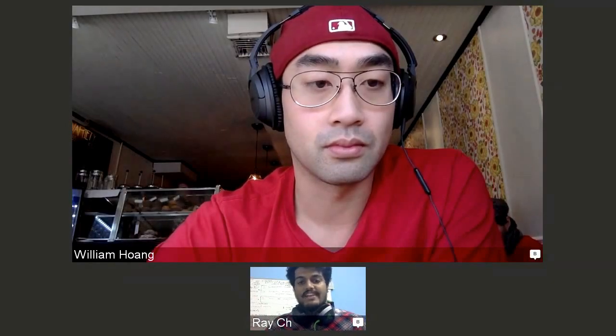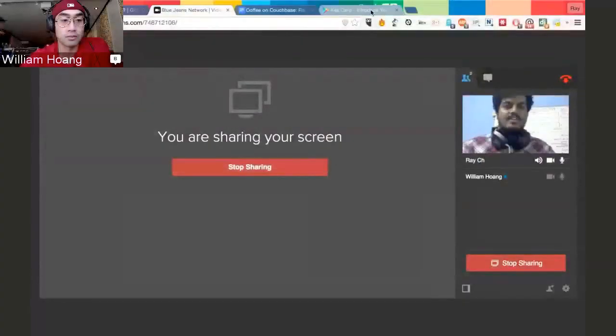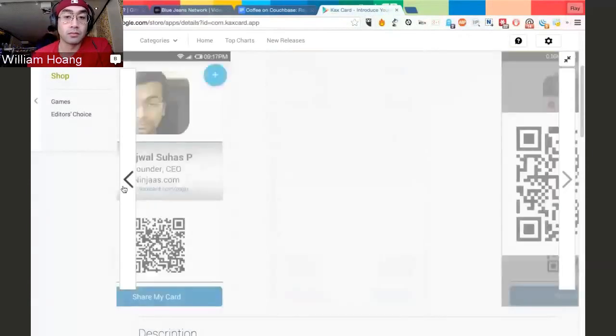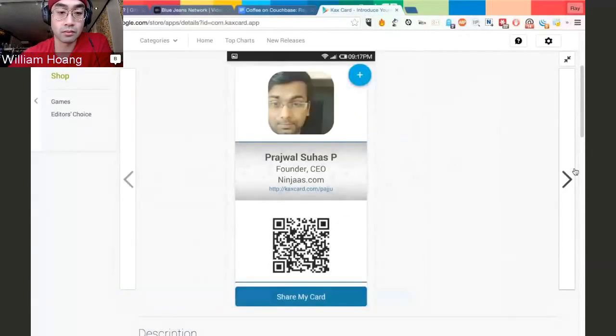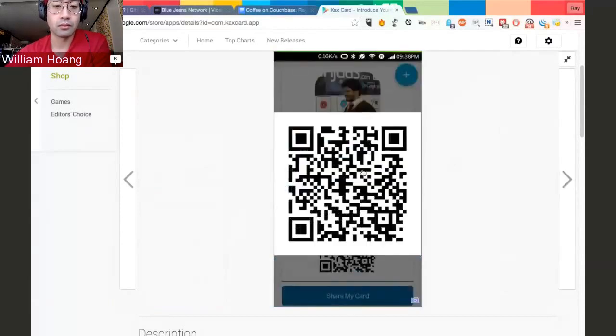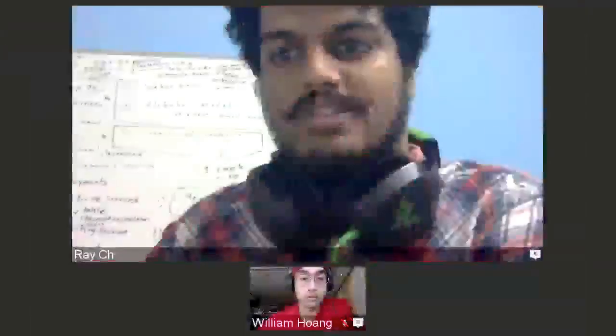Hi, I'm Ray. I'm from Bangalore. I'm working on backend and Node.js, and Python, and I shifted to Android development recently. I'm working on an app called CaxCard. Basically it's a business card sharing app using mobile. Whenever you want to edit it, you can just edit it and share it with the QR code. That's what the basic app is about.